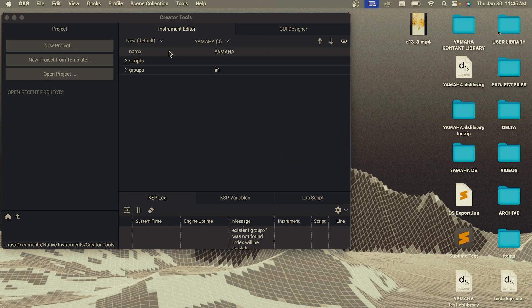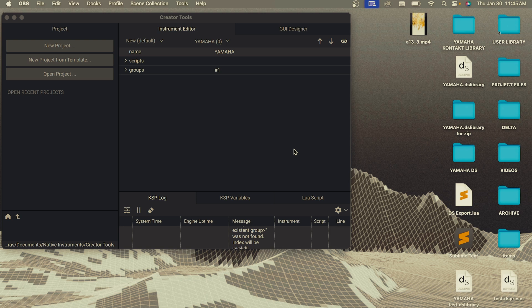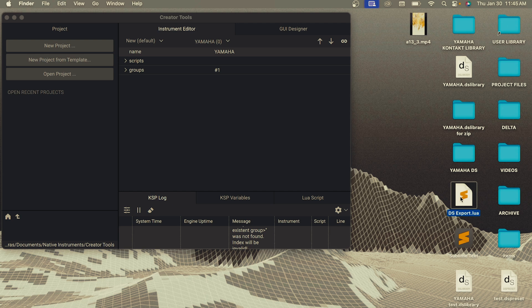So now I'm going to go into converting this contact instrument to a Decent Sampler library. This is the more technical part of the video. In order to convert the contact library to a Decent Sampler library, you're going to need to download this dsexport.lua script. I have a download link to that in the description. It's completely free. And then you'll need to download Creator Tools as well.